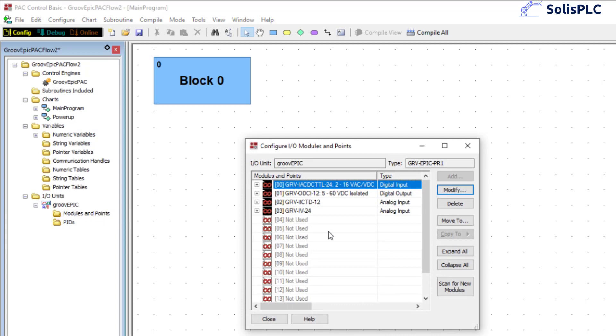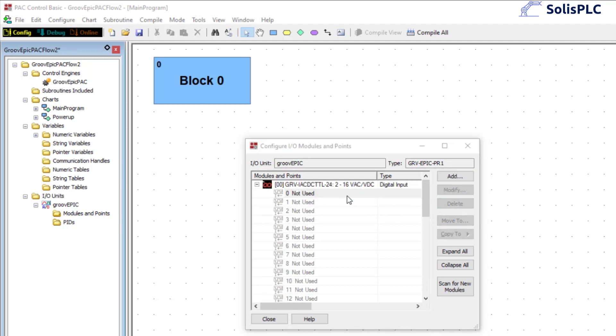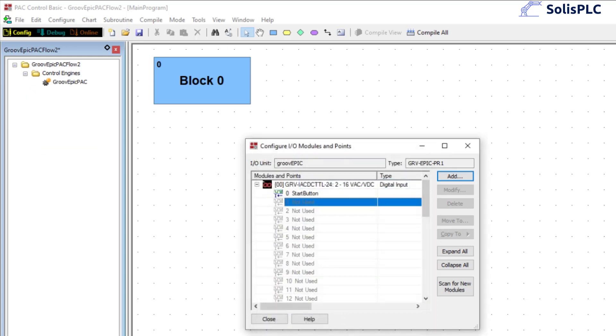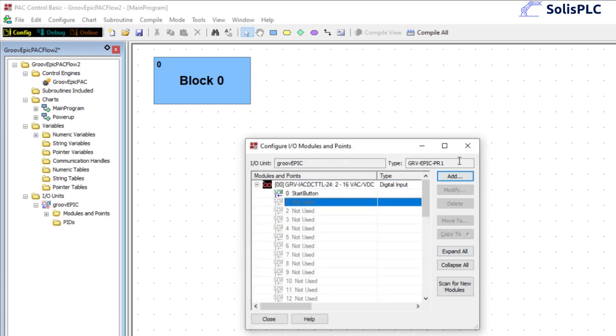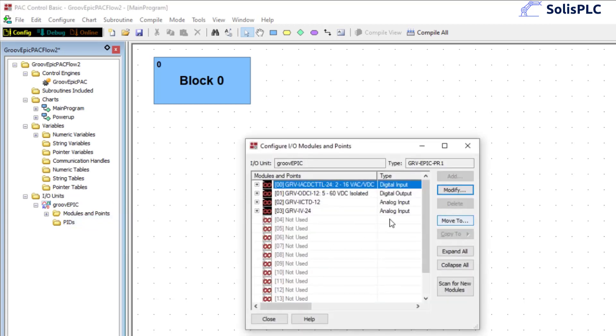What I'm going to do is click add and as I've mentioned digital input 0 is going to be used. We're going to double click this, we're going to have a pop-up here, we can name this start button. Default watchdog everything ok, communication ok. We're going to close out of this.